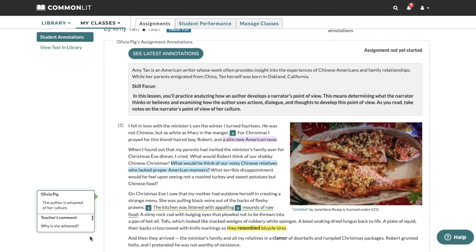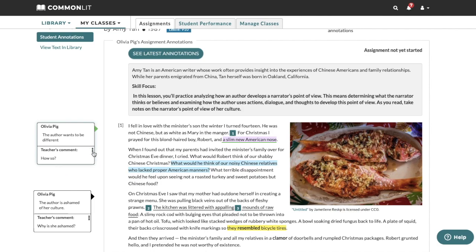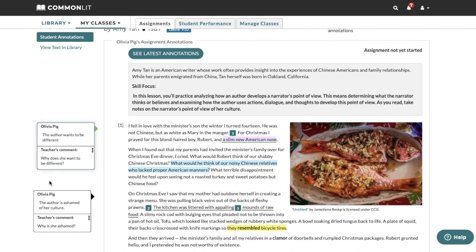If students are working on an assignment in class, you can view new annotations as students add them by clicking the See Latest Annotations button. You can also edit or delete any comments on annotations by clicking the comment's three stacked dots. Teachers can reply to student annotations as students annotate, and students can see these replies before and after submitting their assignment.